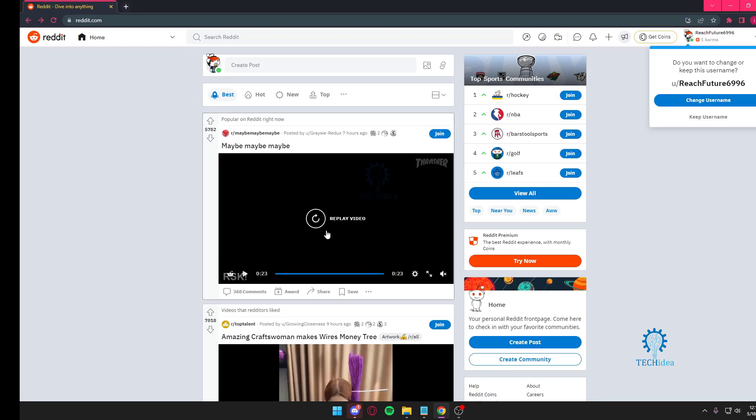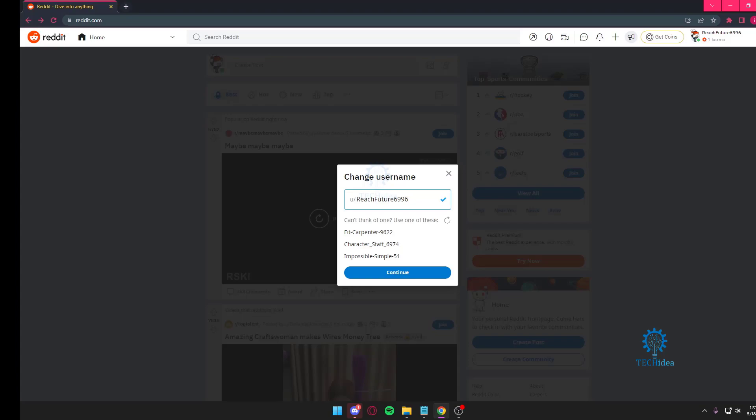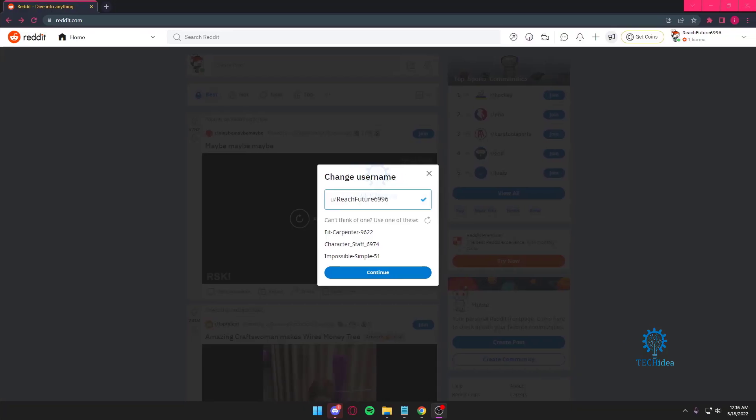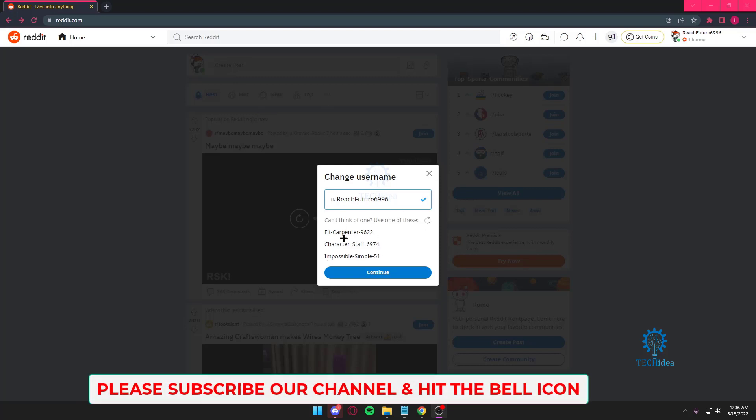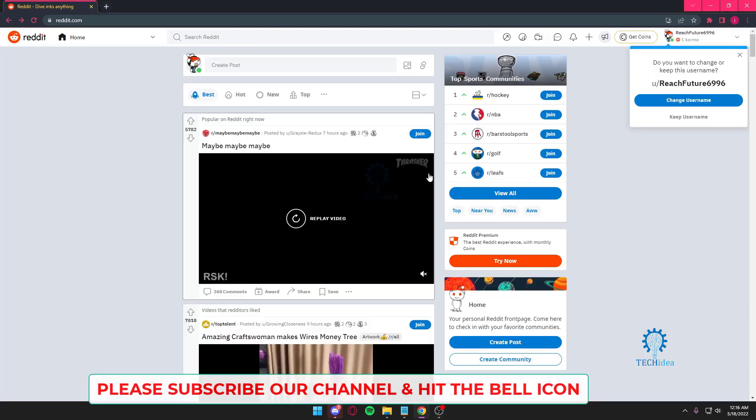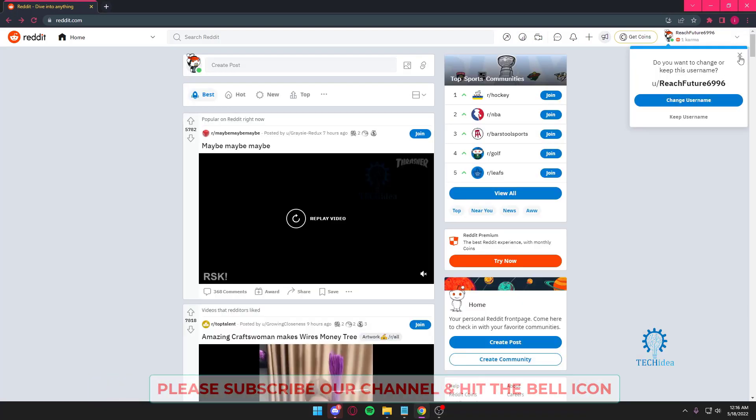As you can see on the top right side of my screen, I can just press on this and that's going to allow me to change my username. But I'm going to show you the long way.